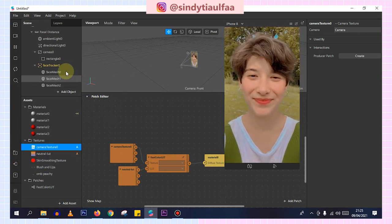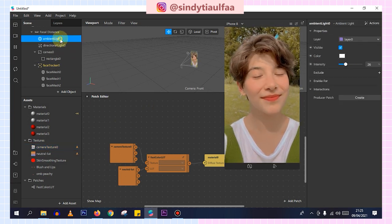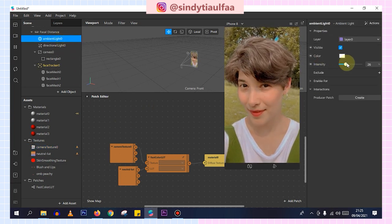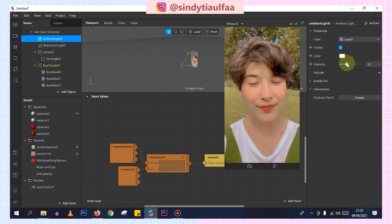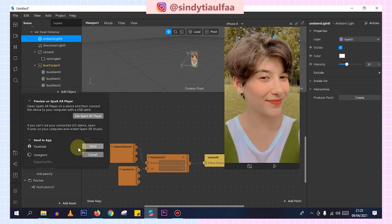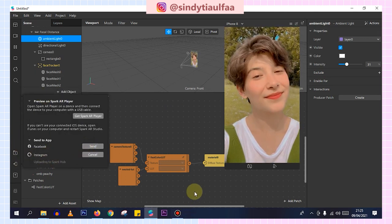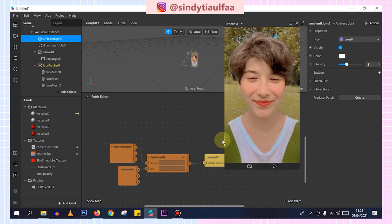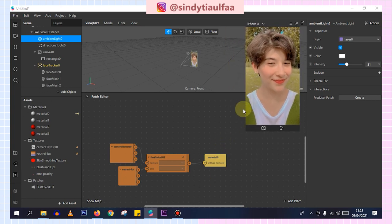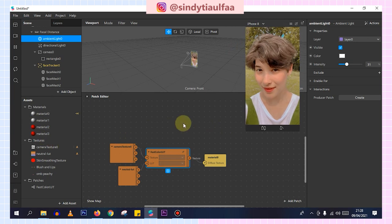Hi guys, so I already tried it. But I think it's not dark enough. So let's add a little more ambient light — around this much. Then I'll try again. Okay, it's just right now, guys. So I already tried it and the result looks good.